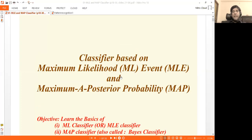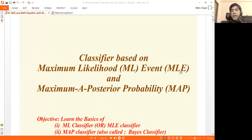In this lecture, we will see two probabilistic classifiers: MLE, which stands for Maximum Likelihood Estimation, and MAP, which stands for Maximum A Posteriori probability.